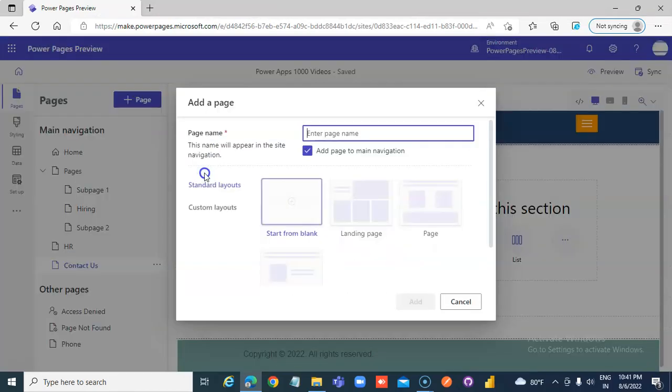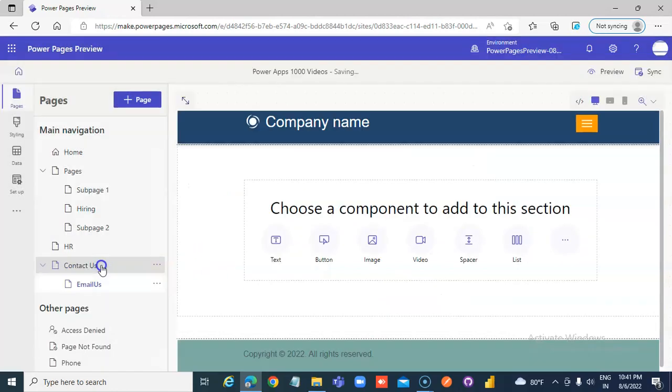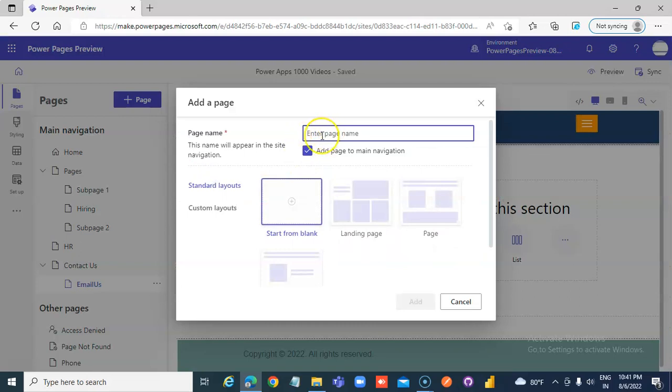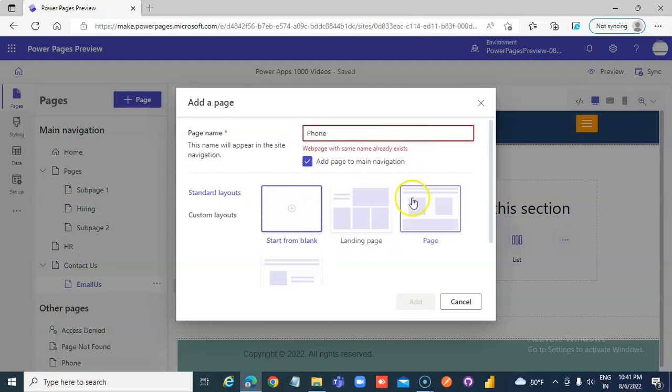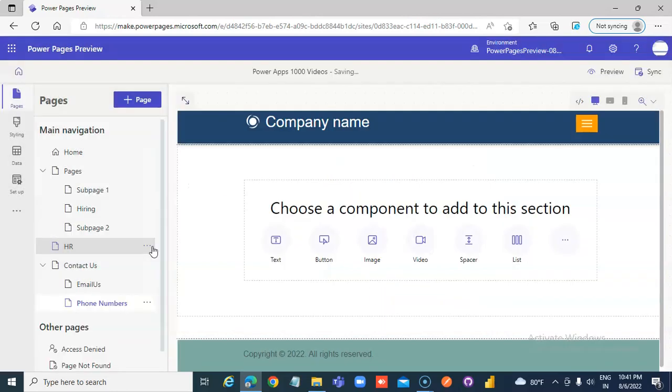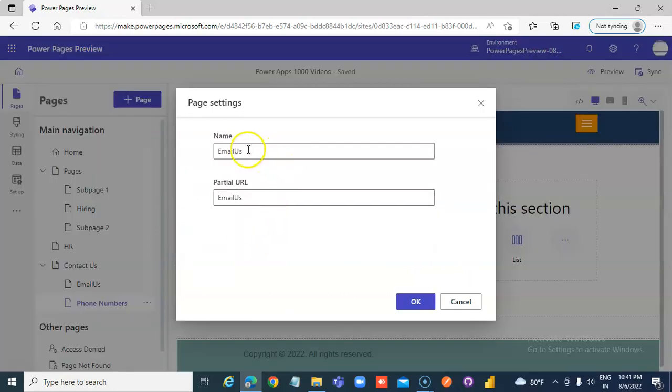Add a new subpage. Email us. Add a new subpage. Phone numbers. Page setting. Email us.